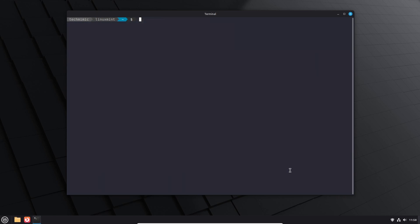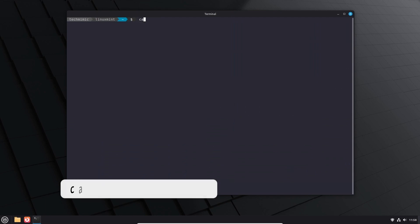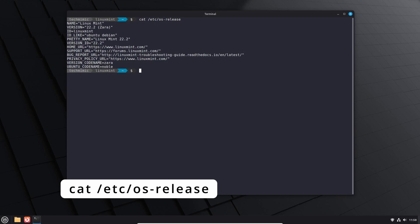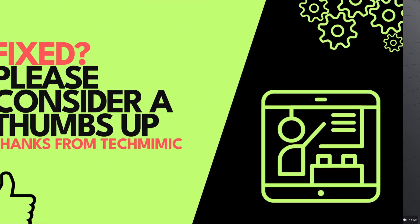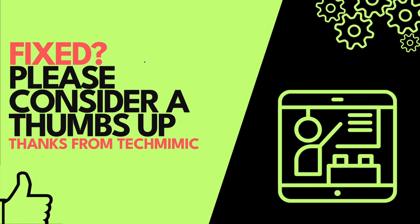And as a last tip you can get the release info as well from the terminal with the command cat forward slash etc forward slash os dash release. That's it hope it helped and if it did please like the video and keep it up until next time bye.